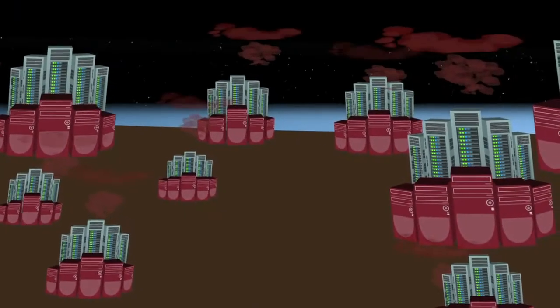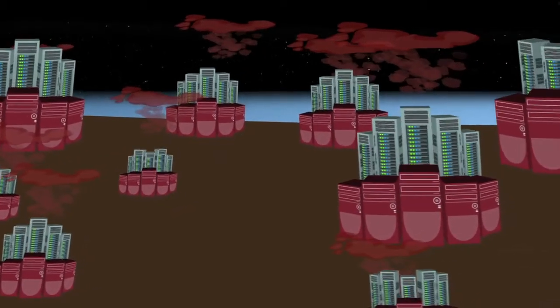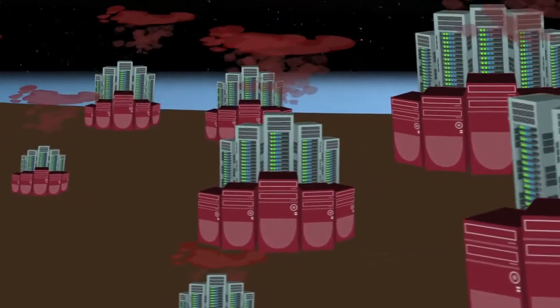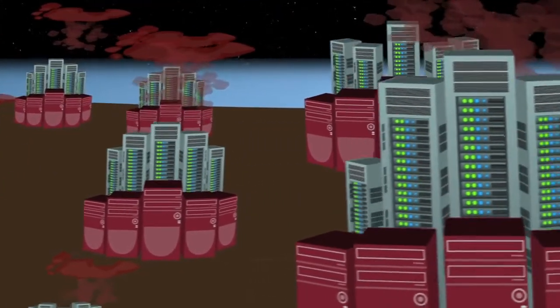They typically have large carbon footprints due to their enormous energy consumption, and have to comply with strict environmental controls.